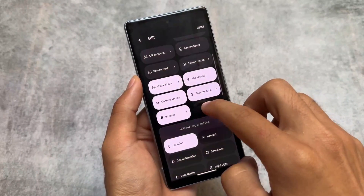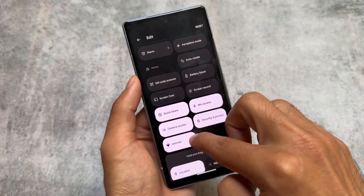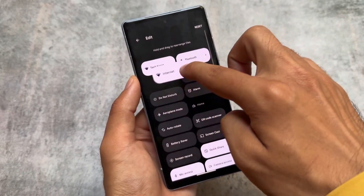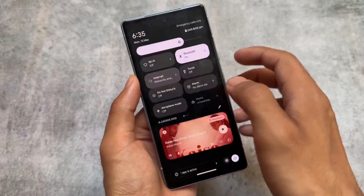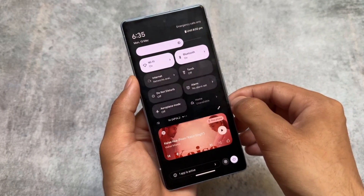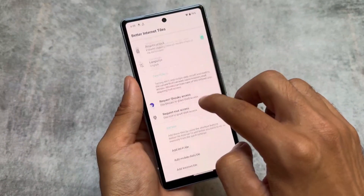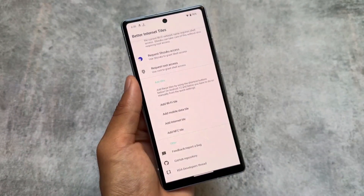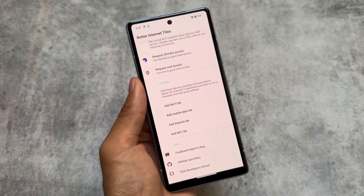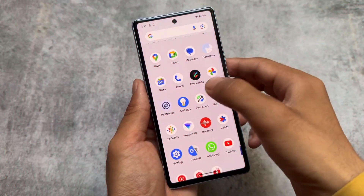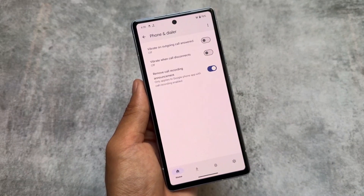Another favorite is separate Wi-Fi and Mobile Data tiles. On most stock Android and Pixel devices, you have a combined Internet tile by default. Separate Wi-Fi and mobile data tiles can be enabled with a module or with the app called Better Internet Tiles, which works two ways: with Shizuku or with root access. Since we're talking about rooted access, just grant root permission and you'll be able to use this.